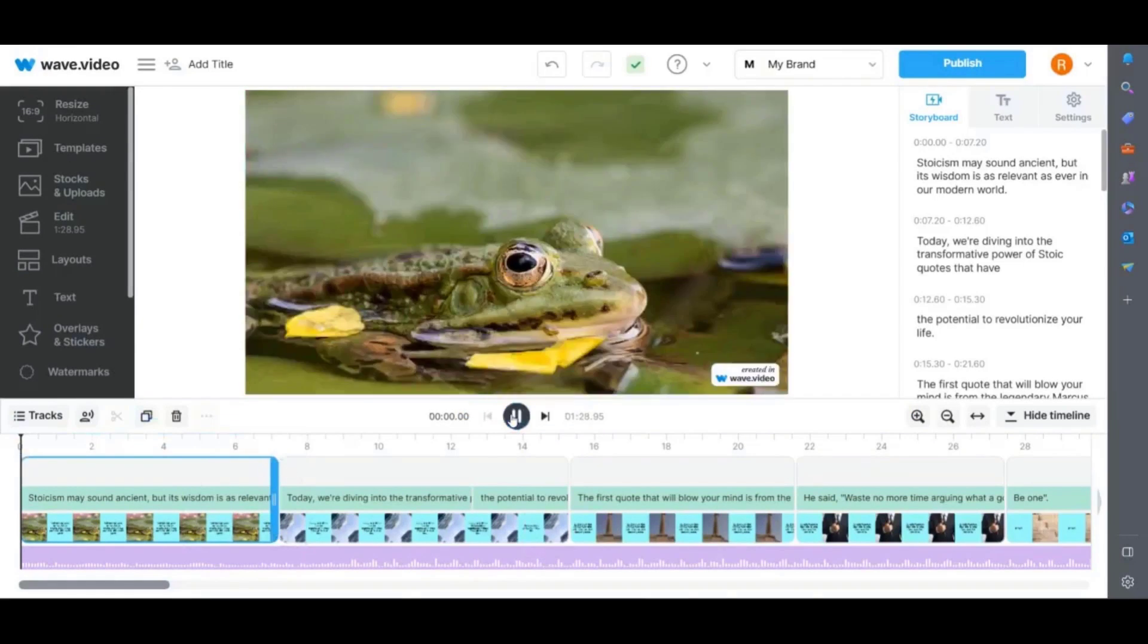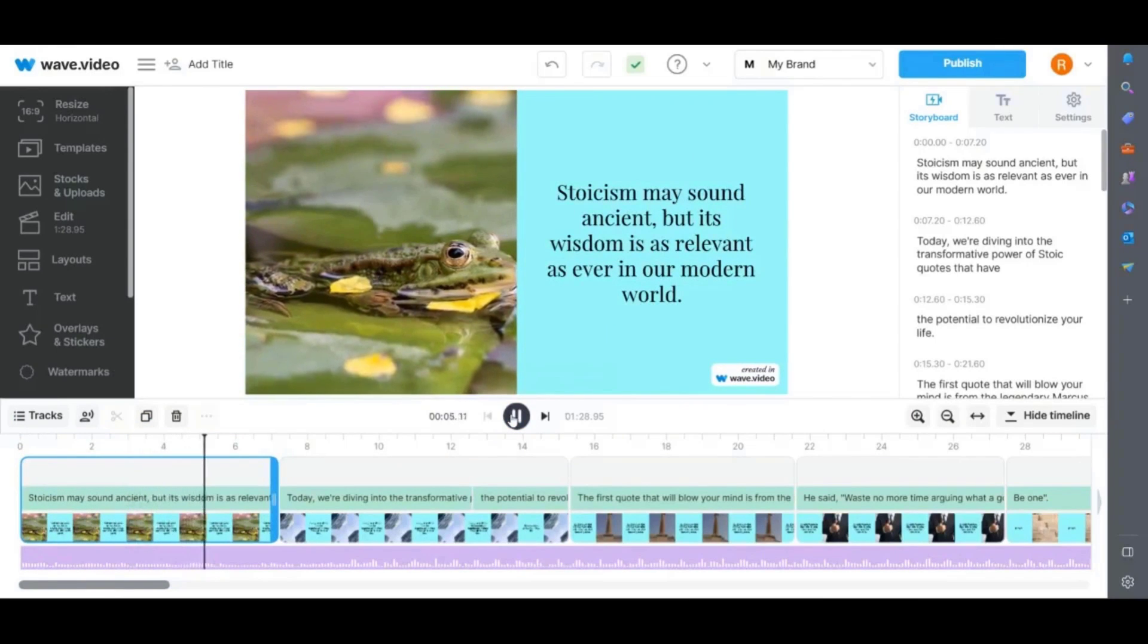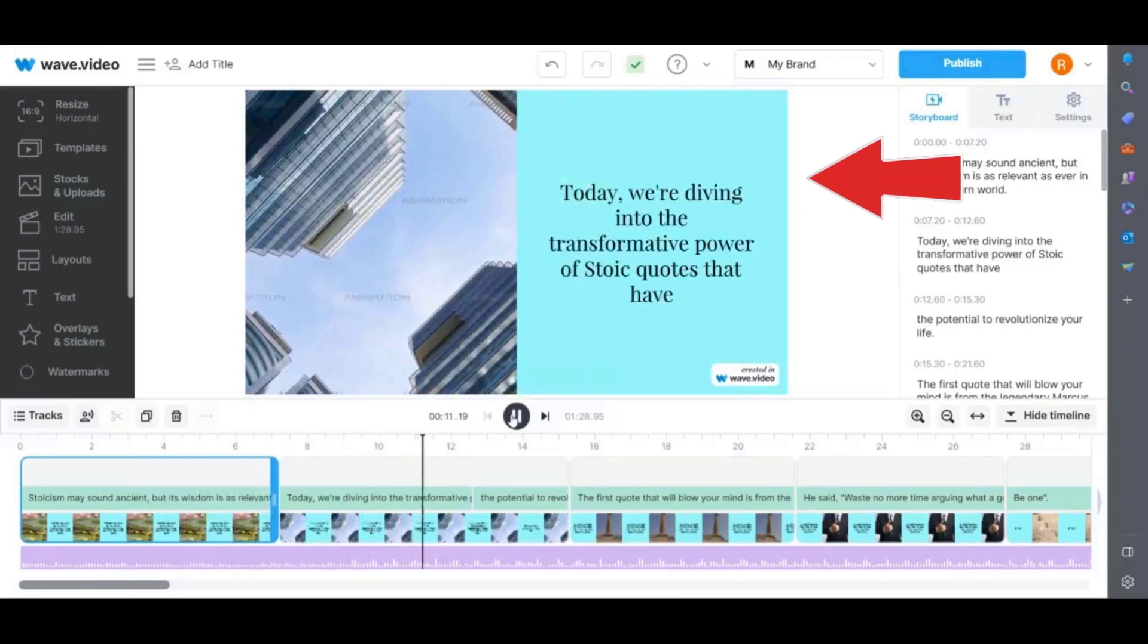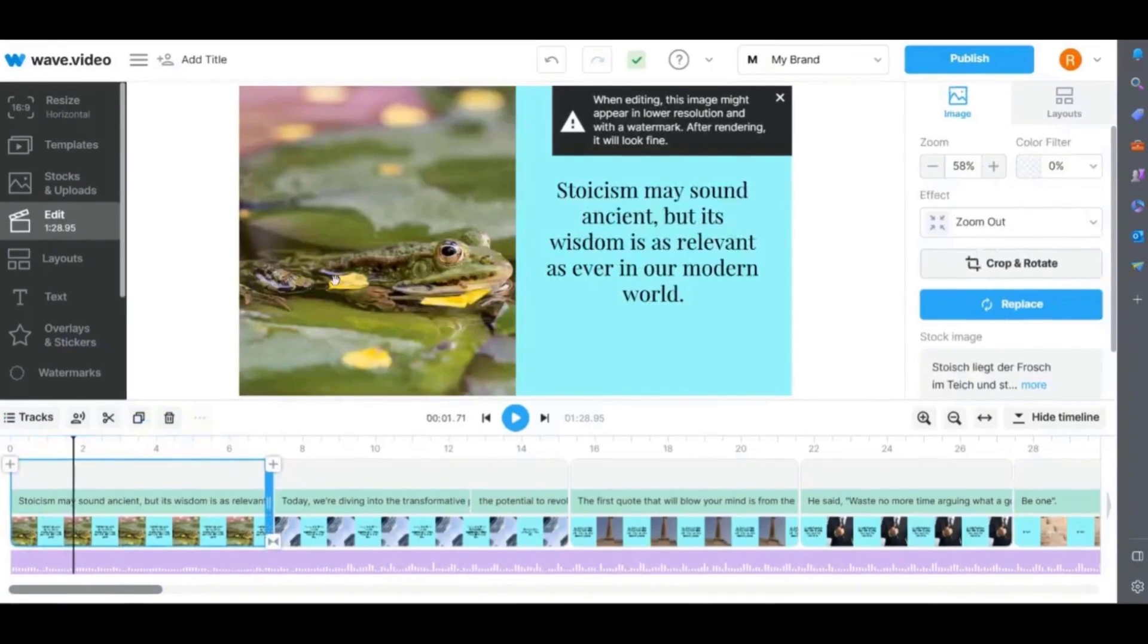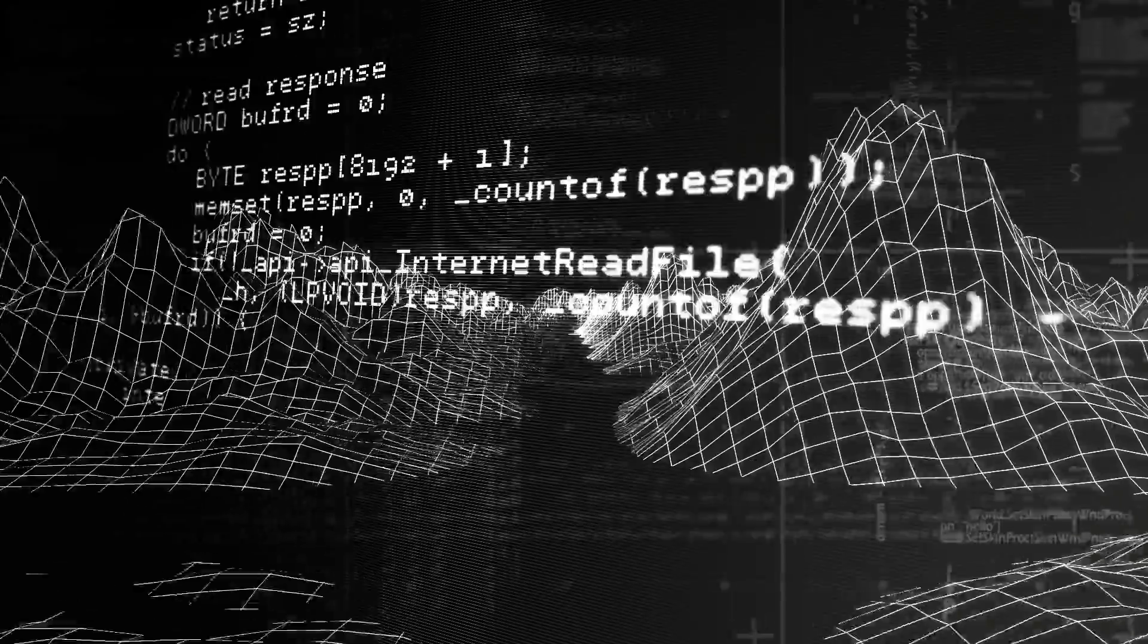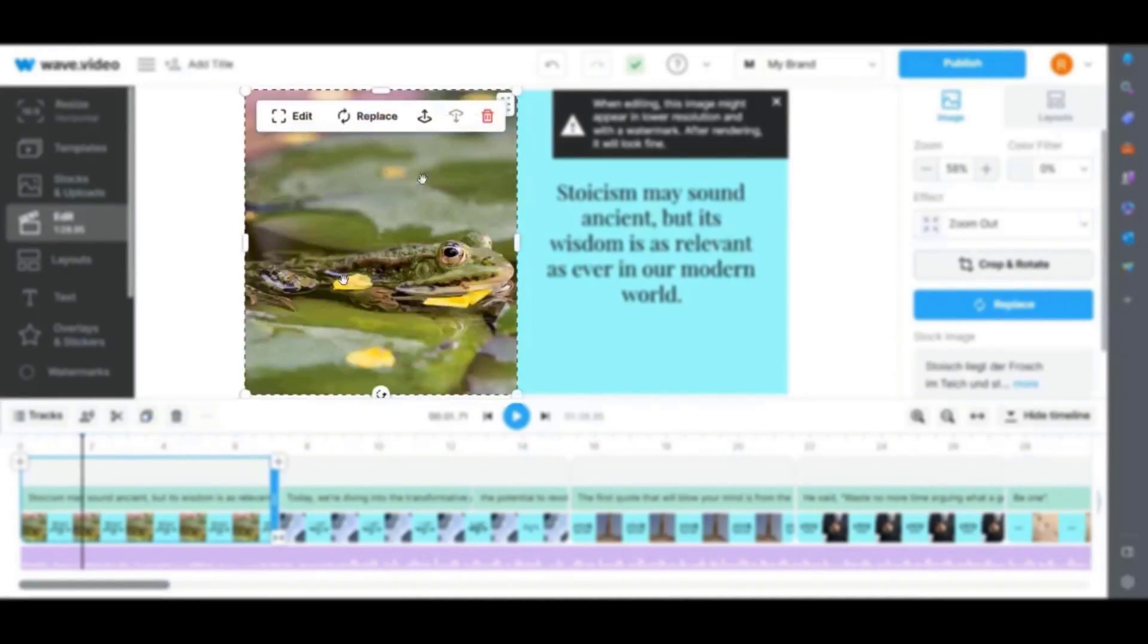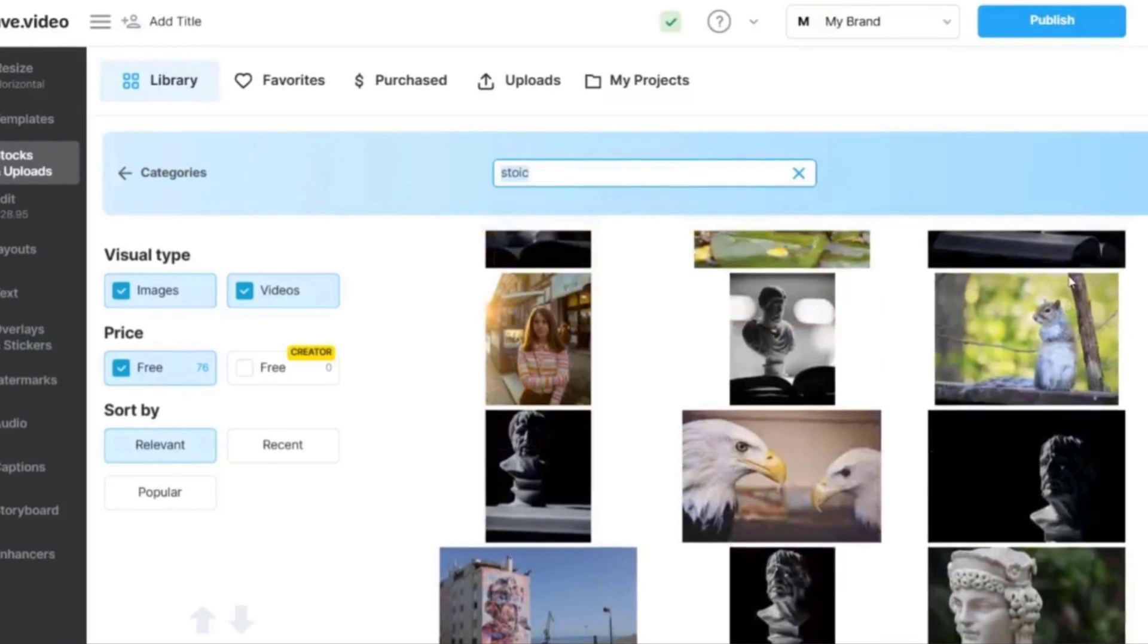Once done you will see the video editing interface and preview the video that was created. You can see the stock videos and images were added along with the text from my script and background music. From here you can edit it if there is anything that doesn't quite fit. I have found with wave.video that it doesn't always generate appropriate images but you can easily change it by selecting the clip on the timeline and clicking replace. You can then upload your own video or choose a different stock video from their library.